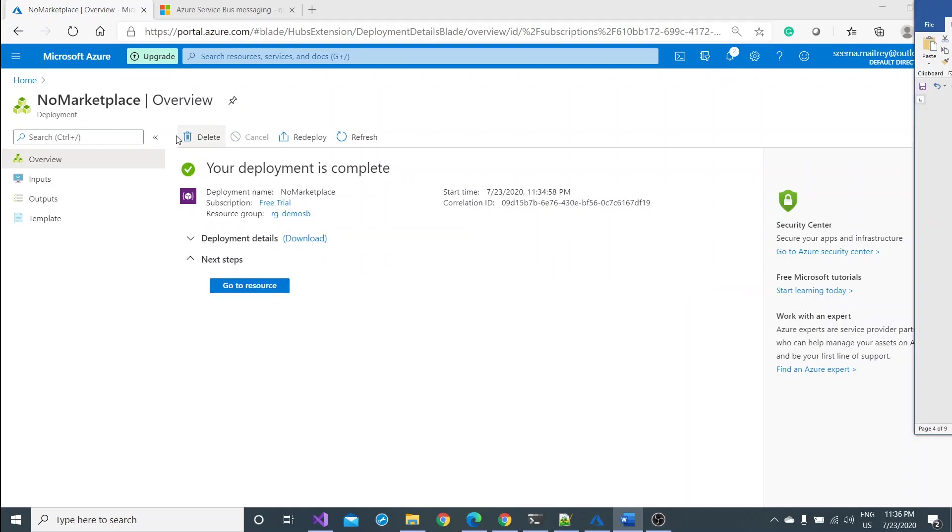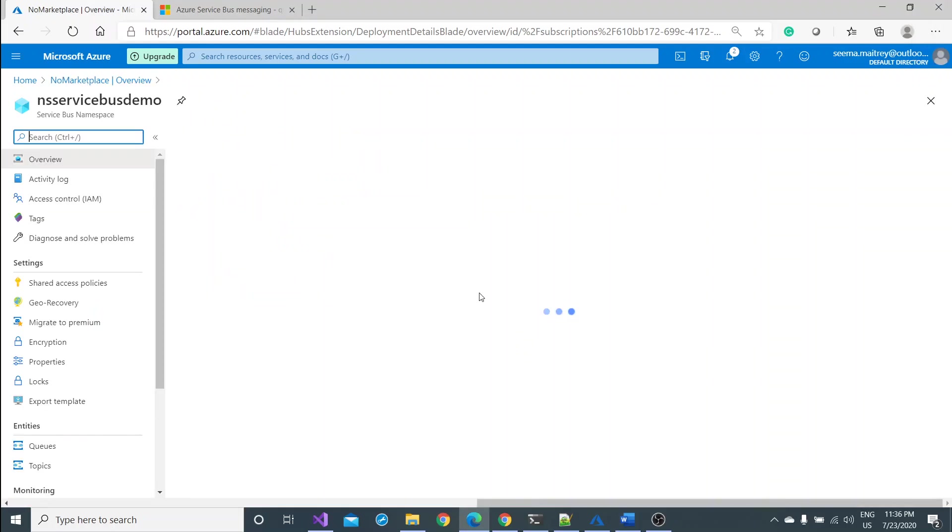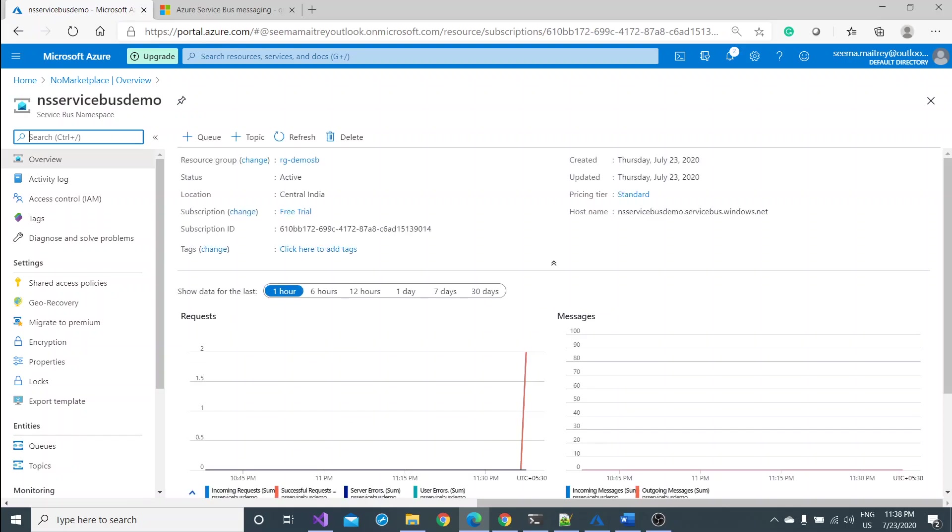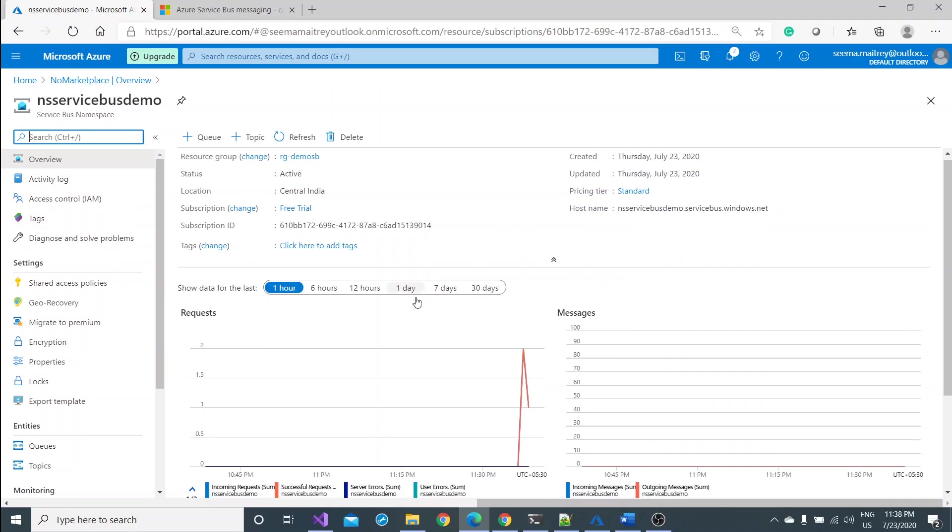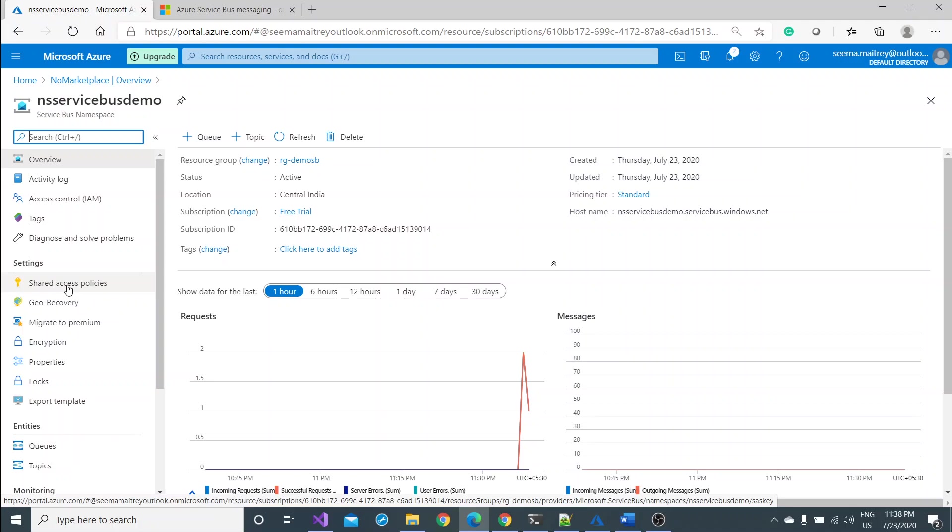Great, my service namespace is now ready. Click on go to resource. Let me see. My namespace is ready and we can see it's created under RG demo SB, standard tier, and the full host name is this one.